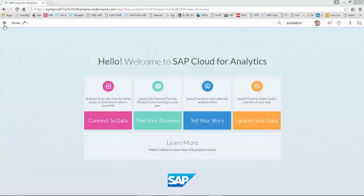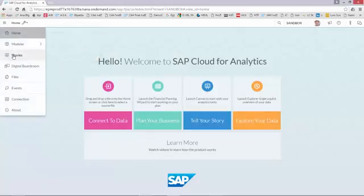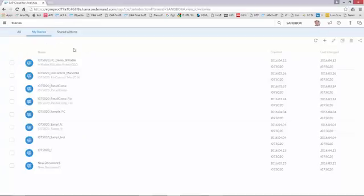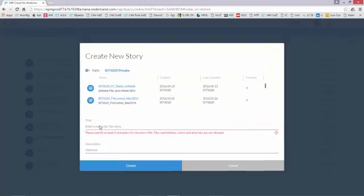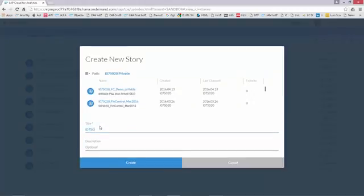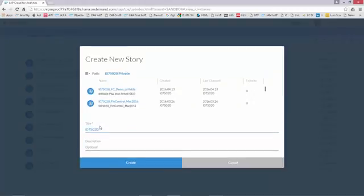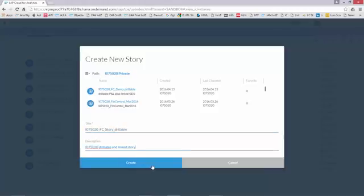So I just logged in and what I do is I go to the stories, I tick the plus sign intending to create a new story. I give it a name and I tick the create button.